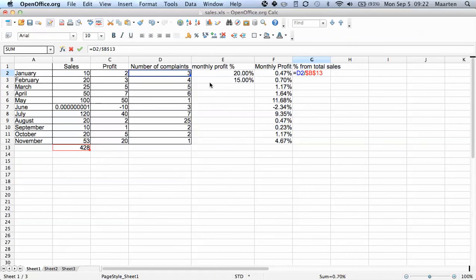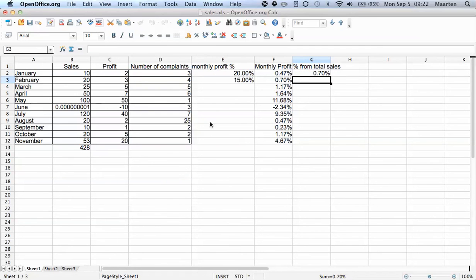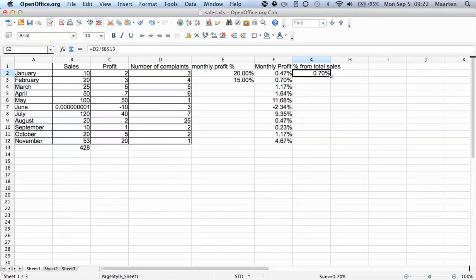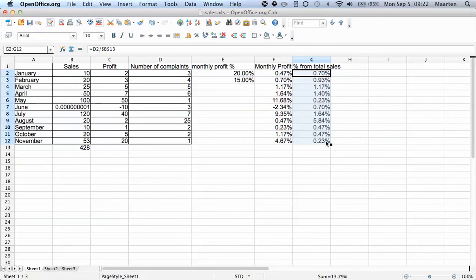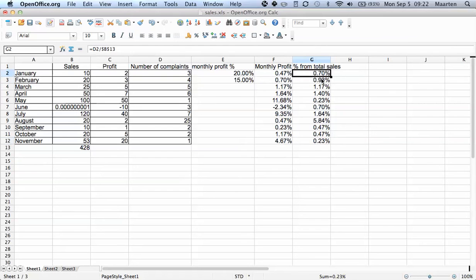So you see, now here for the month of January we have divided the number of complaints by the total sales, and we want this for all months. And now you see it changes the row number for the first cell reference.